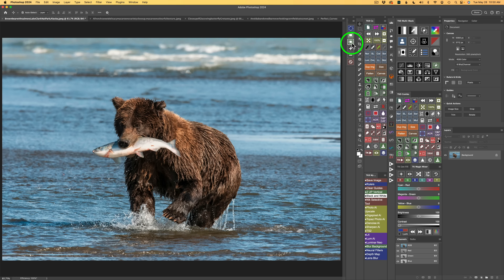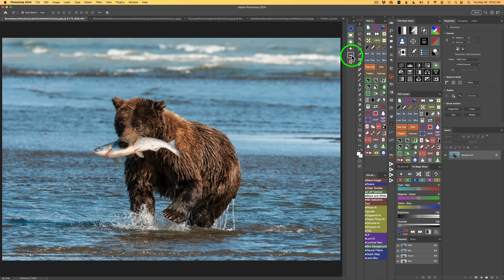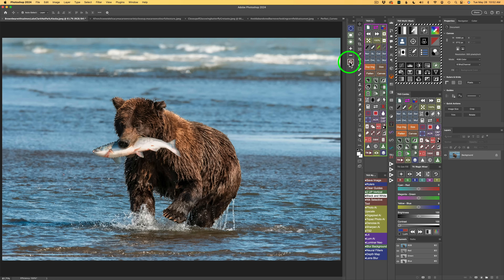You have different ways of making selections. You can make a standard selection with this button, a rectangle object selection with this button, and a lasso object selection with this button. This button lets you add to a selection, this button lets you subtract from a selection, and this button lets you deselect. It will deselect any kind of selection — for example, if I click the subject selection button and select the bear, I can click this button to deselect that selection.